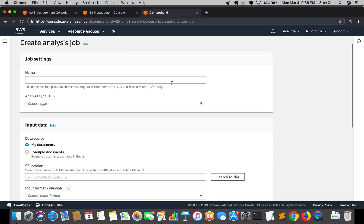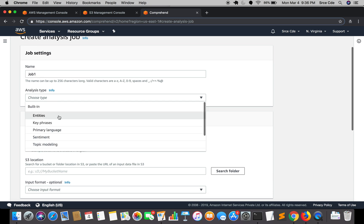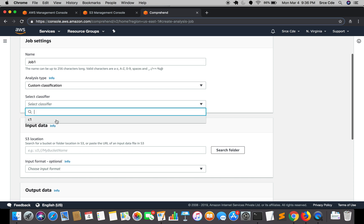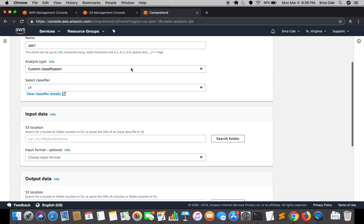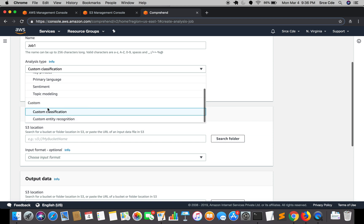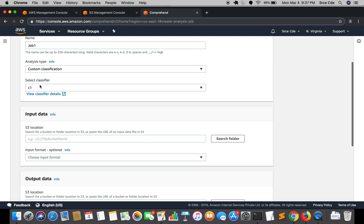Here we need to fill in some configuration. For the job name I'll enter Job 1. The analysis type is Custom Classification. Under the classifier field, select your classifier name, which is C1. There are many other analysis types available such as entities and key phrases, which are built-in. Under custom there are two options: custom classification and custom entity recognition. We'll go with custom classification and classifier C1.